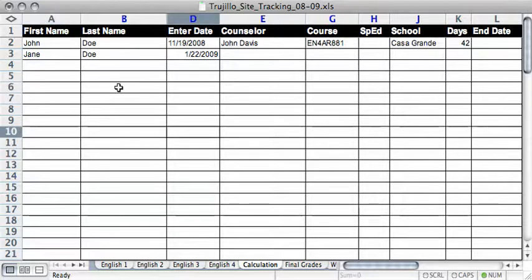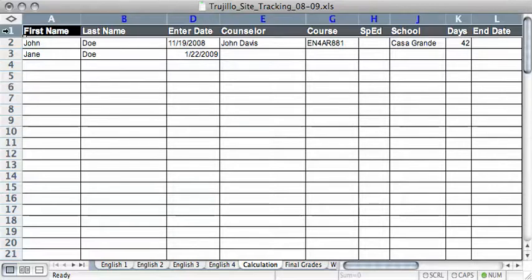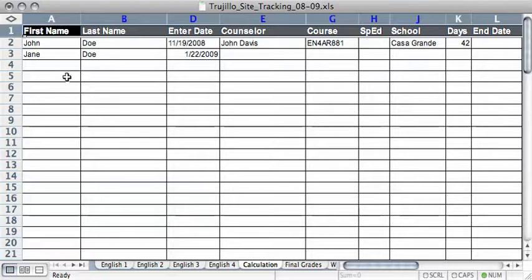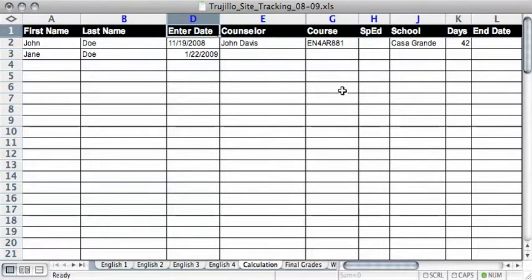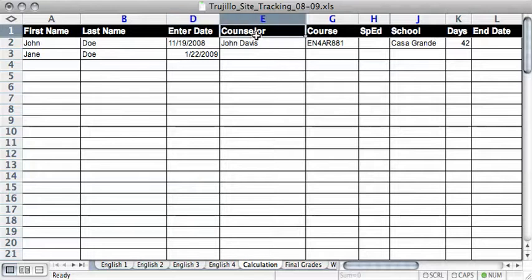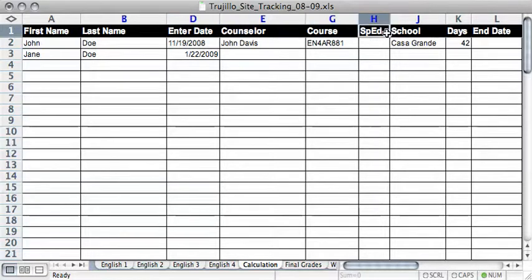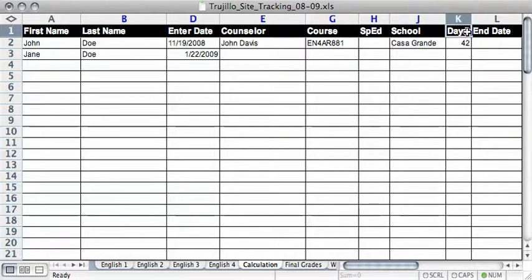What I've done is in this first row I created my title bar area, and in it I've done first name, last name, enter date, counselor, course, whether or not they're special ed, the school they're attending, the amount of days they're going to be in the course, and then of course the end date.